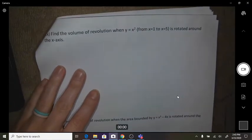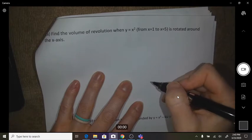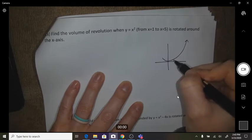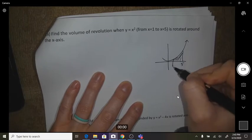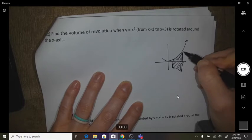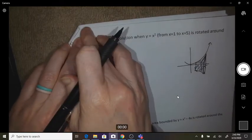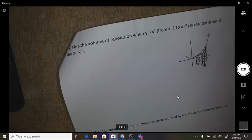Find the volume of revolution when y = x² from 1 to 5 is rotated around the x-axis. So y = x² from 1 to 5 — that area we're going to rotate around the x-axis to get the volume. We're going to set up volume = πr²h.